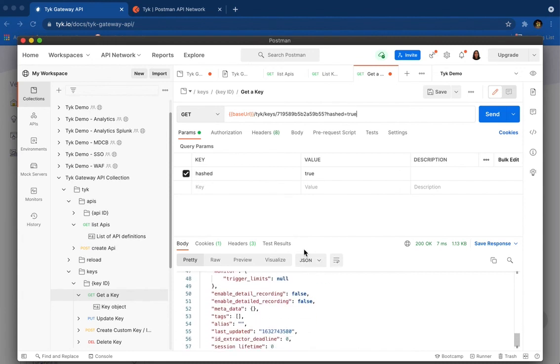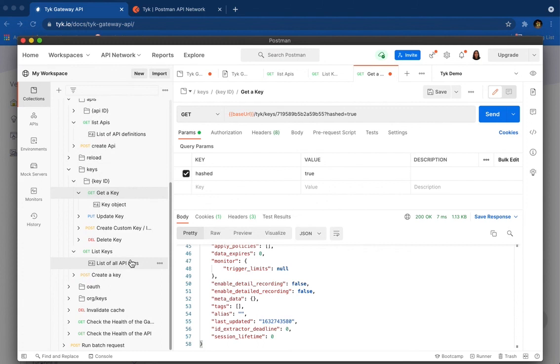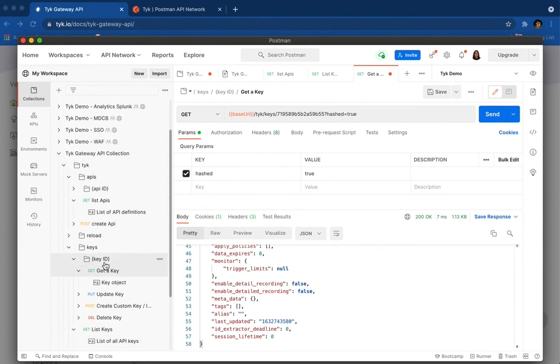And that's it basically. Feel free to browse through the rest of the APIs and let us know if you like it on Twitter or community forum, wherever you choose to do. Thanks for watching.